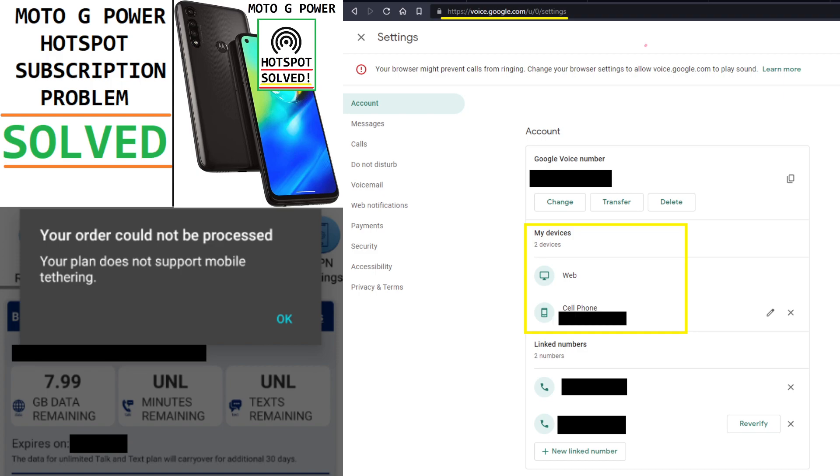And just a side note, it's $40 for 8GB of data on TracFone while some other ones you can get unlimited. But the neat thing about this is that it carries over for an additional 30 days.